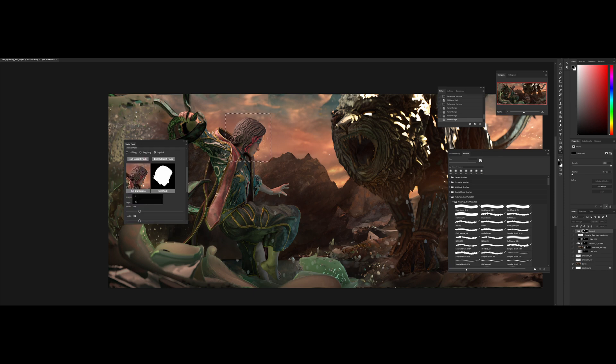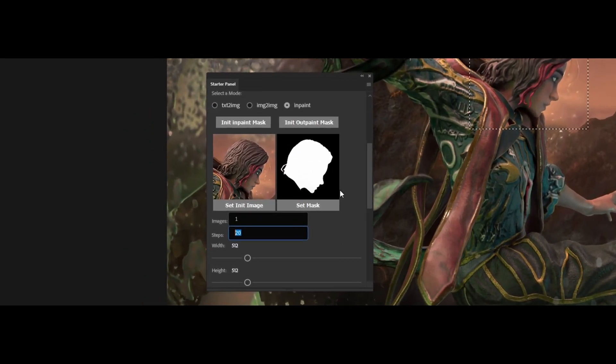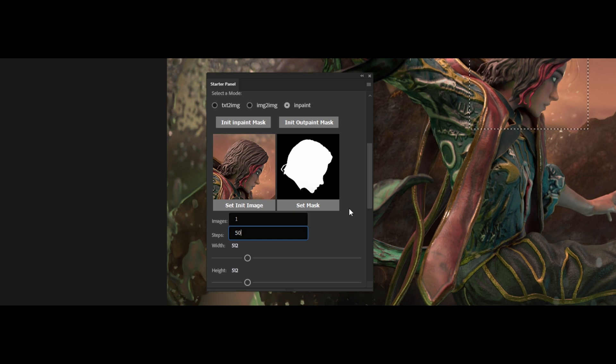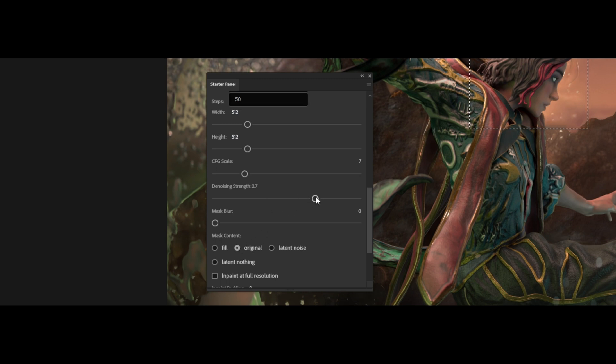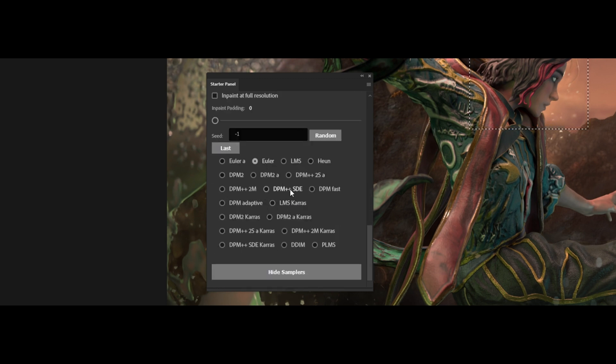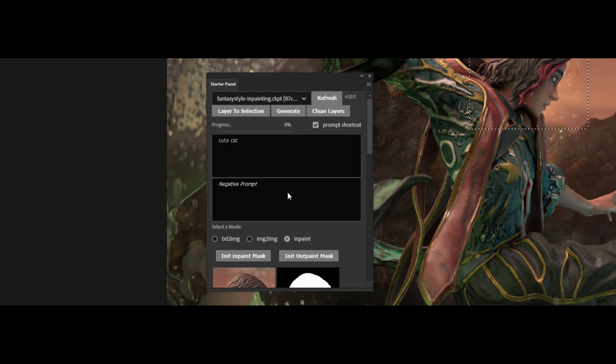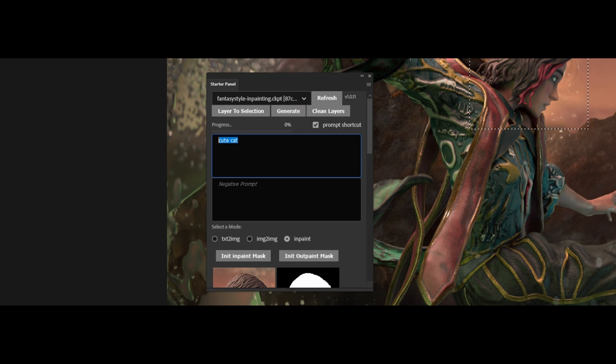Okay so now that I've gotten this to create my mask I'm going to change the steps to 50. For mask content I'm going to change it to original and denoising I'll keep it like maybe 0.2, 0.15 and I'll change my sampler to Euler. It's just what I prefer. I'm using the fantasy style in-painting model which is my own model merged with the 1.5 model for in-painting. And now I'll put in the prompts.